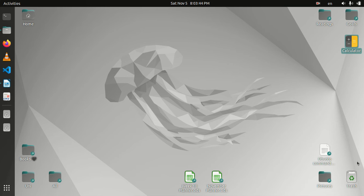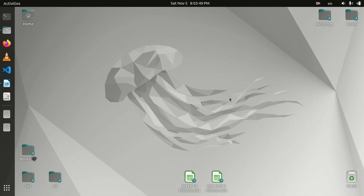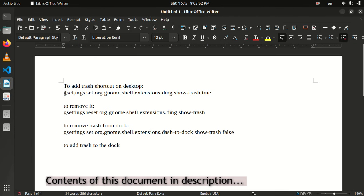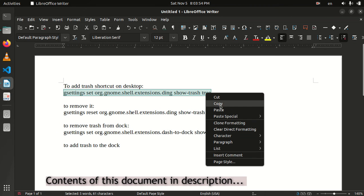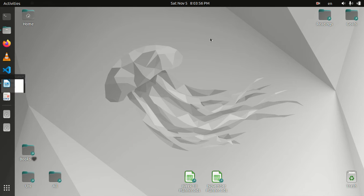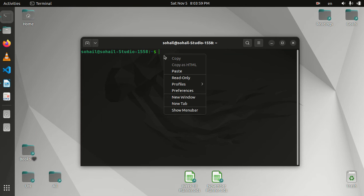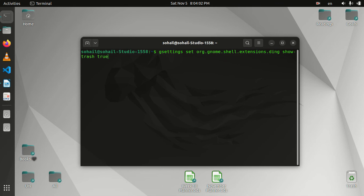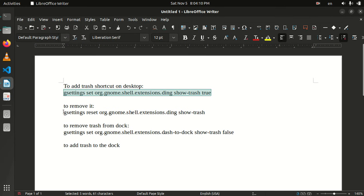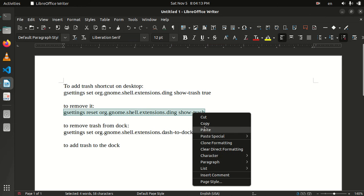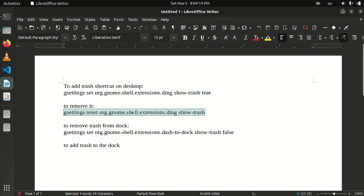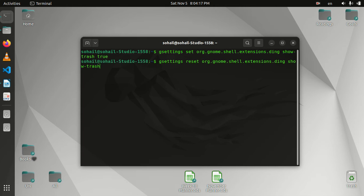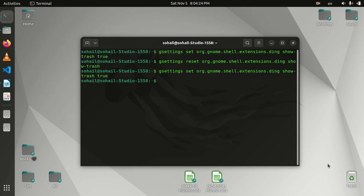Now if you want to create this trash shortcut on desktop, then you can do it by typing this command in Terminal. So I'm going to copy it, I'm going to open the Terminal and paste it here. And if I run it, nothing is going to happen because I already have it there. So I'm going to run it anyway. Nothing happened. But if I now want to remove this, I'm just going to use this command, copy and paste. And yes, it's removed, you see.